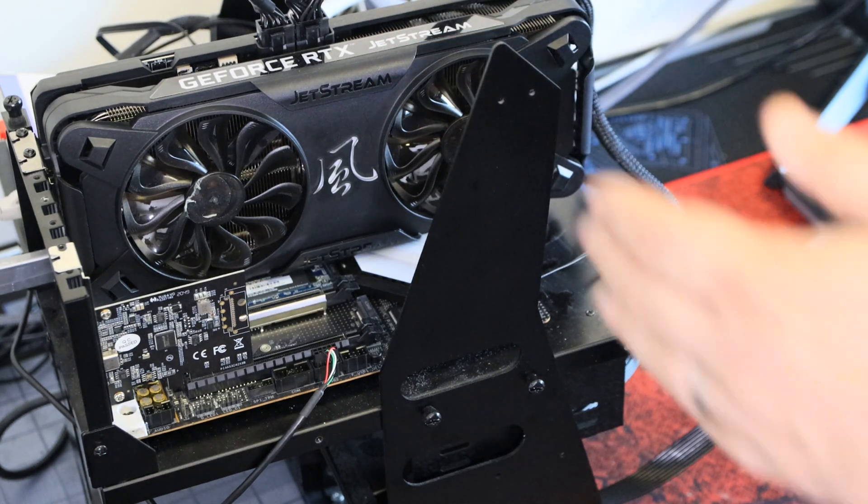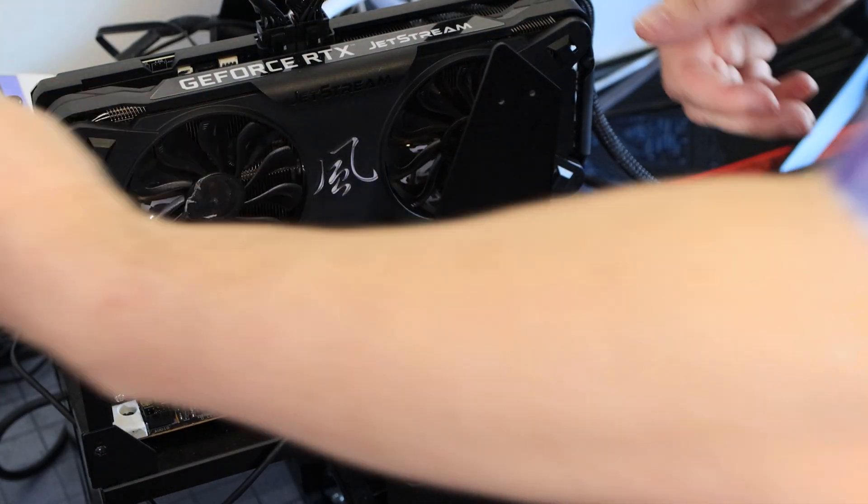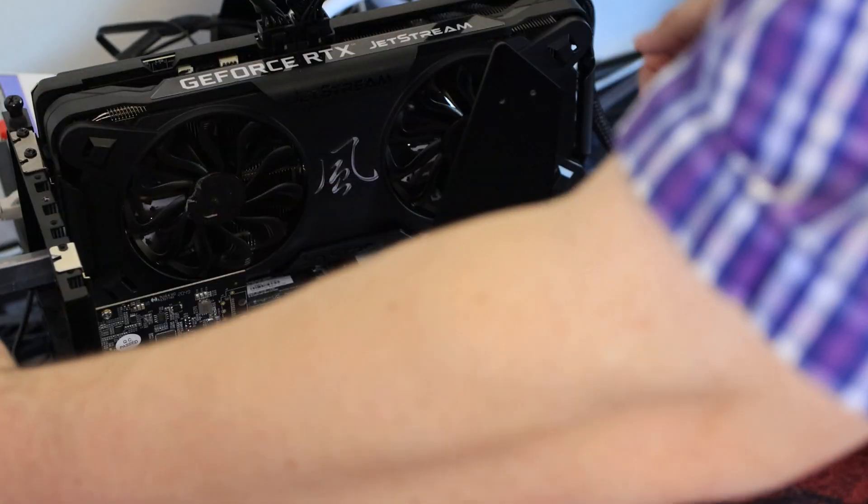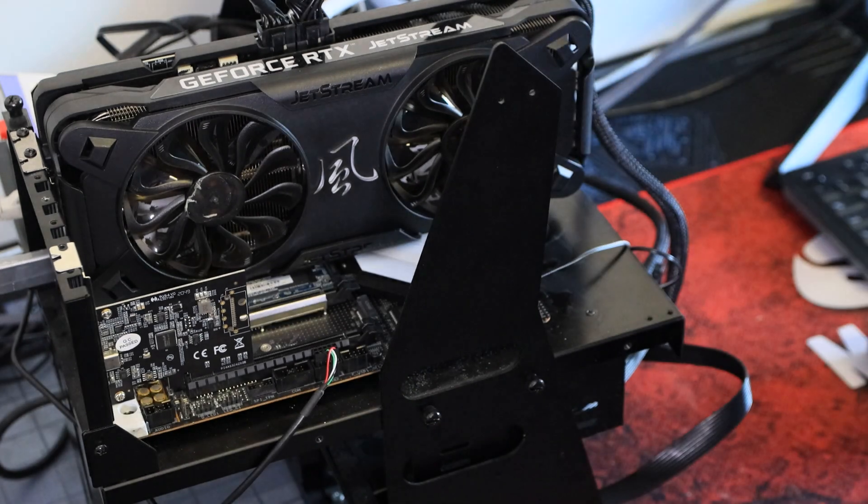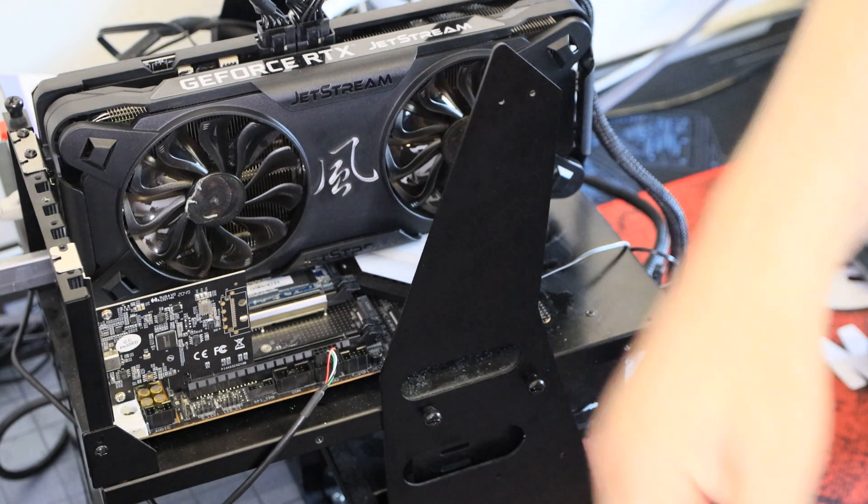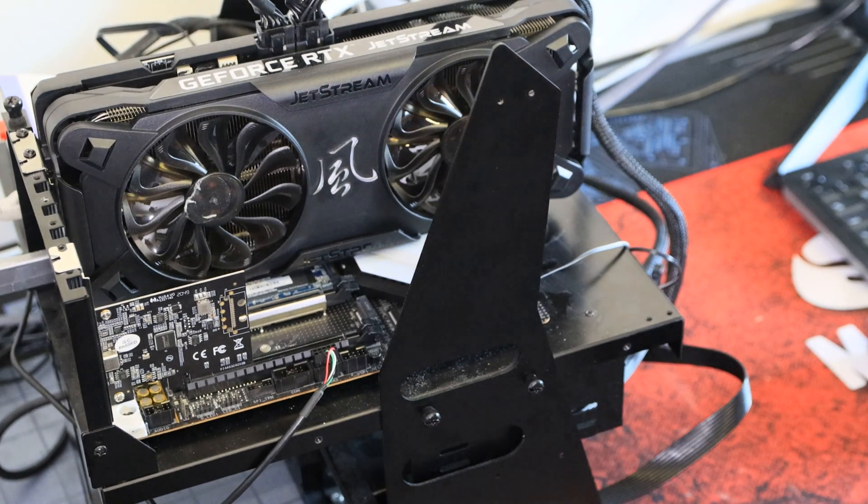If you're not sure what you're looking at here, this bit here would be the back of your computer case, which I'll show you in a second.